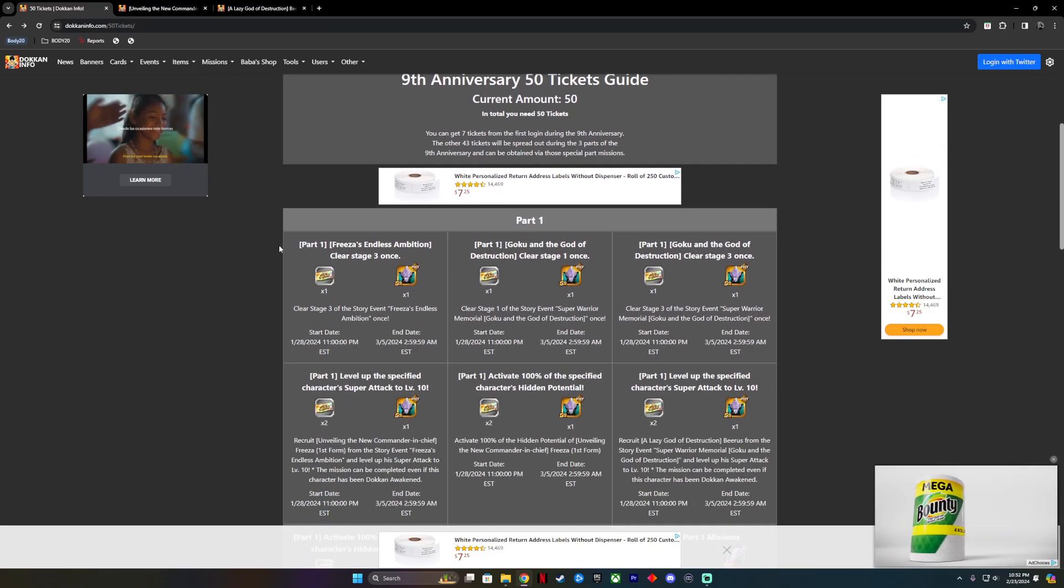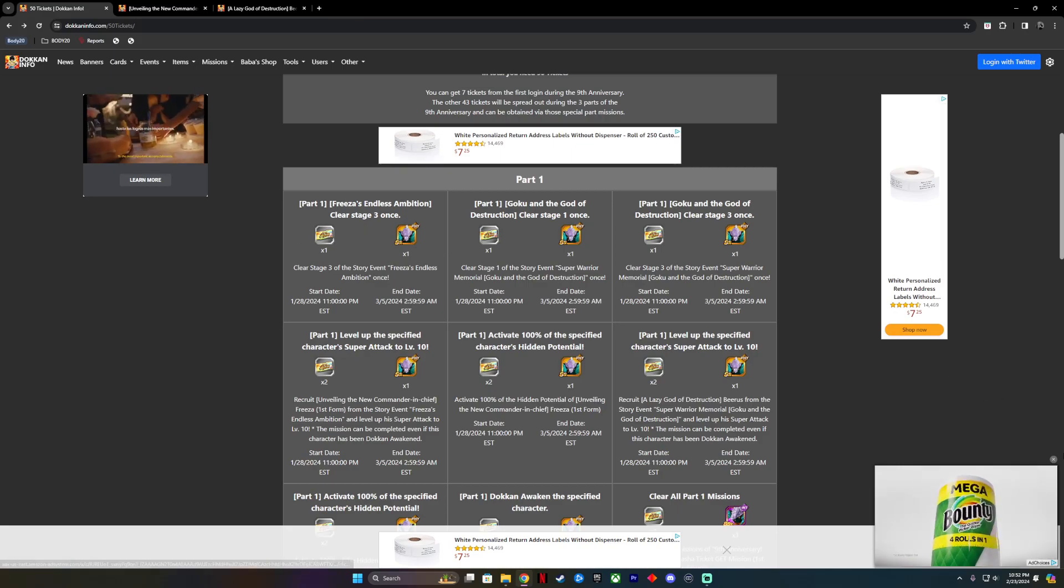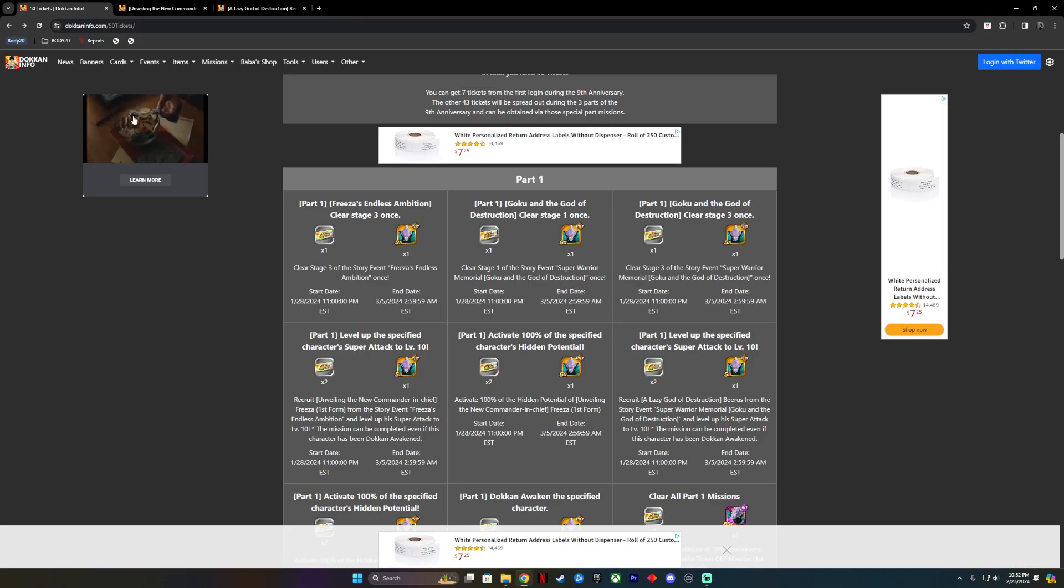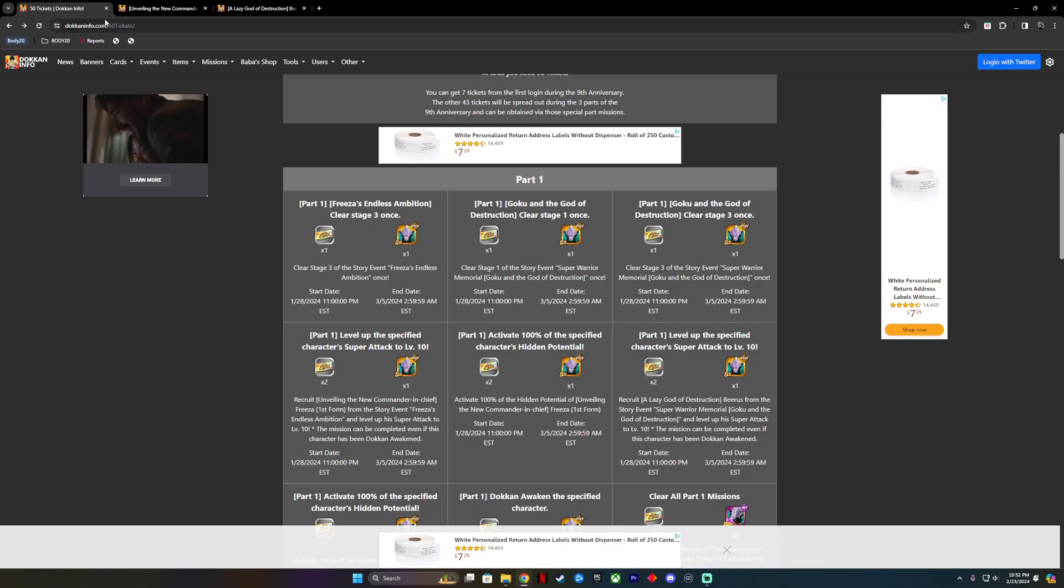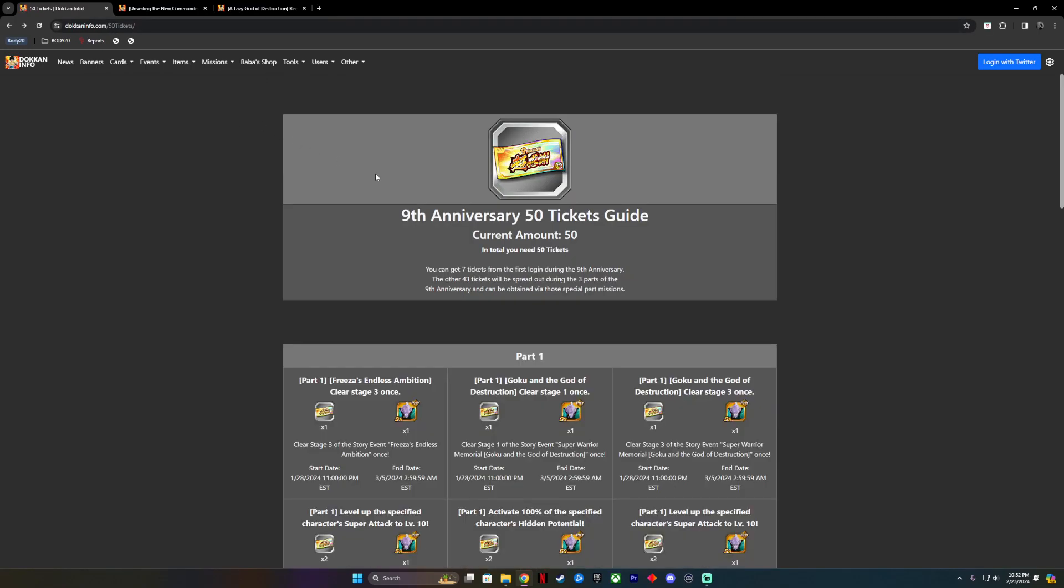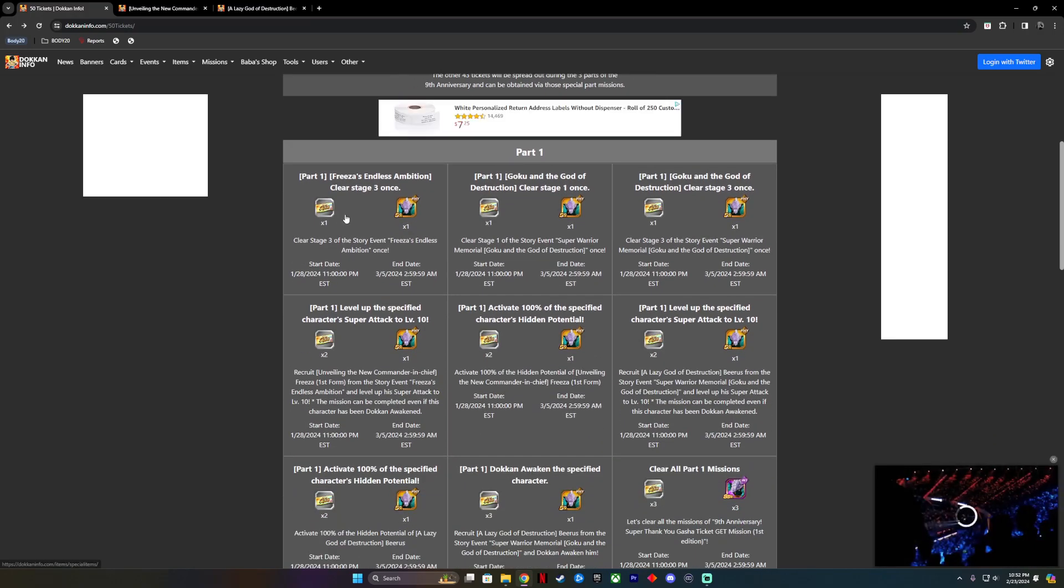I'm going to go through this to show you guys how I collected the tickets. I went to this website called DokonInfo.com, clicked over here where it says Missions, and I clicked 50 tickets. Super easy.